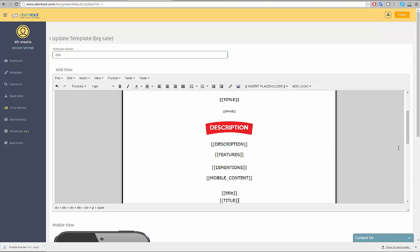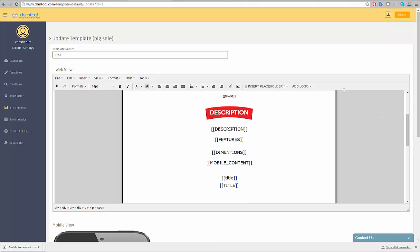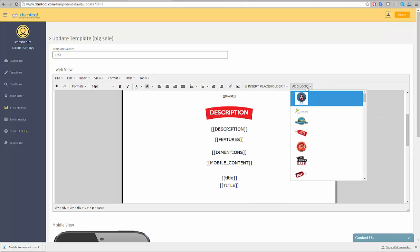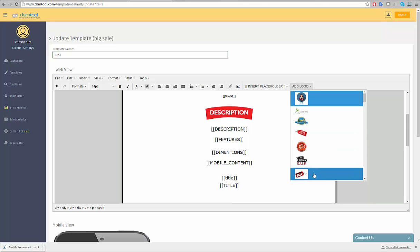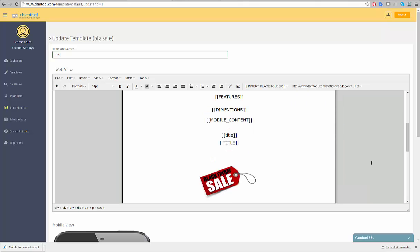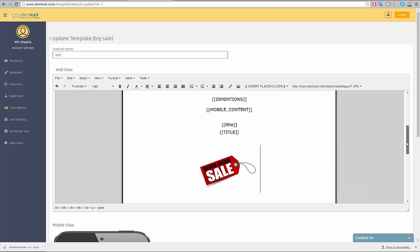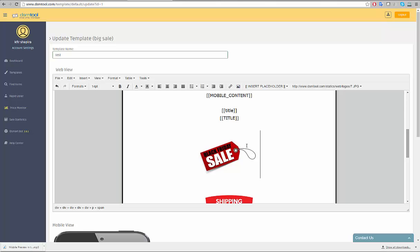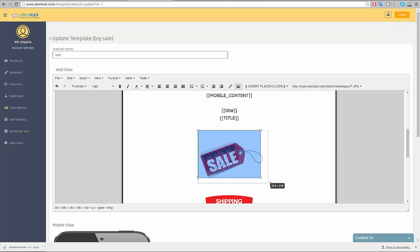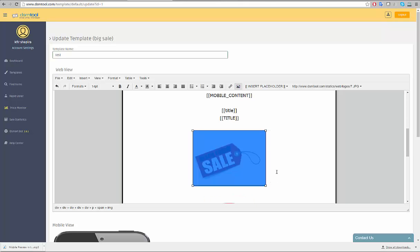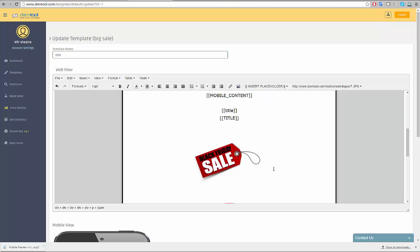You can add a logo to your listing with a click of a button. Simply click on Add Logo and choose the relevant logo you wish to add to your template. Once added, the logo can be edited as a picture in the editor.